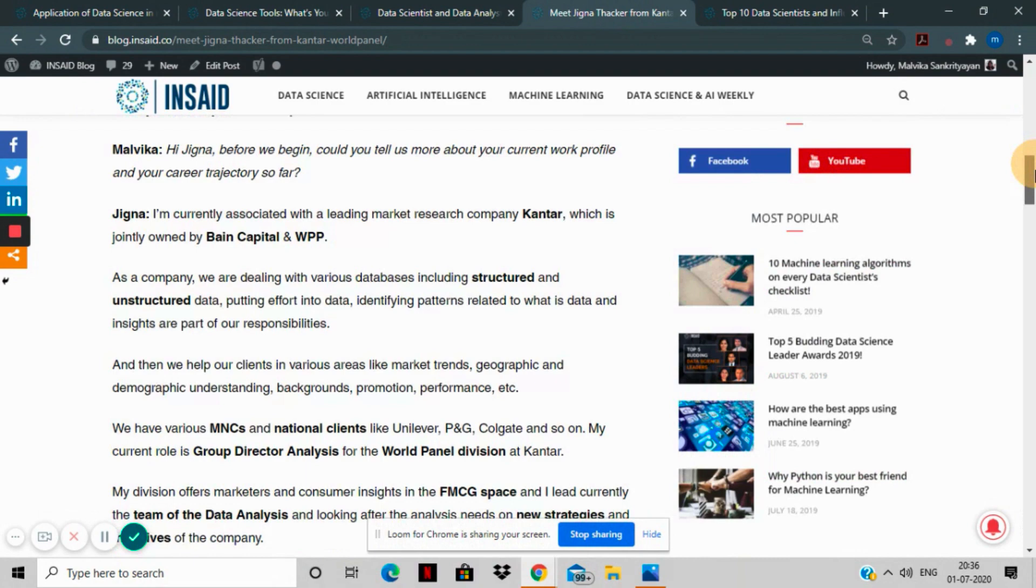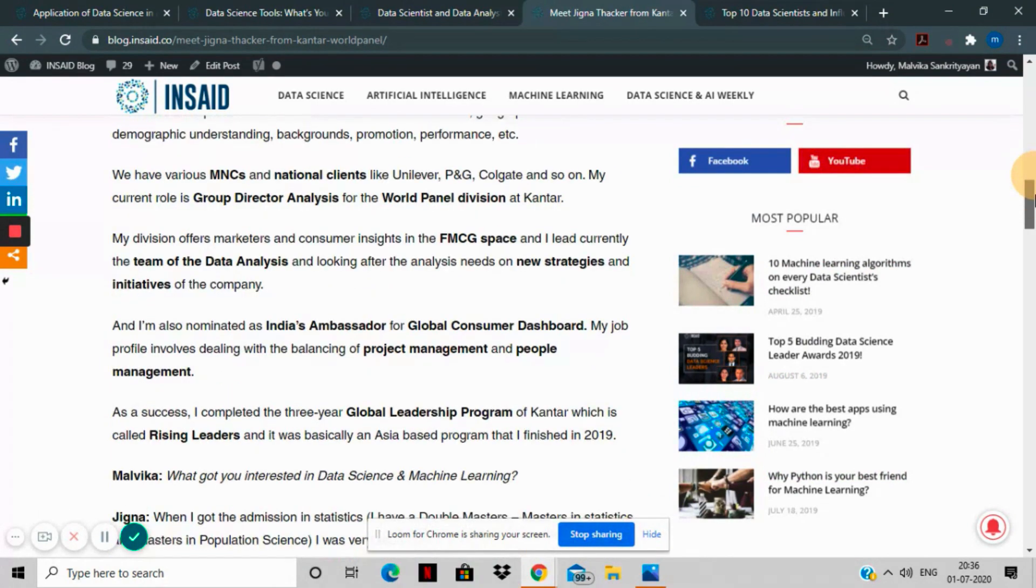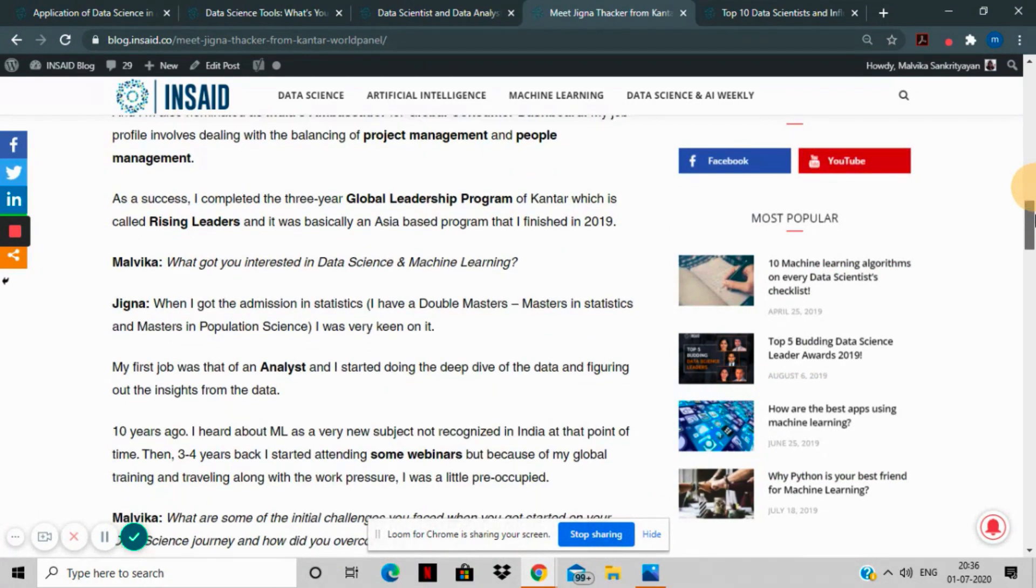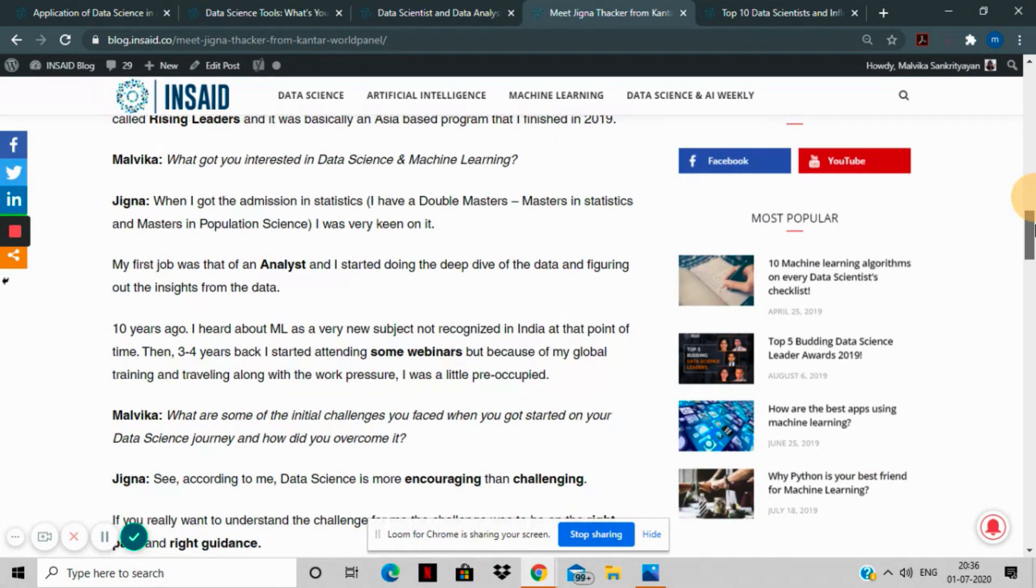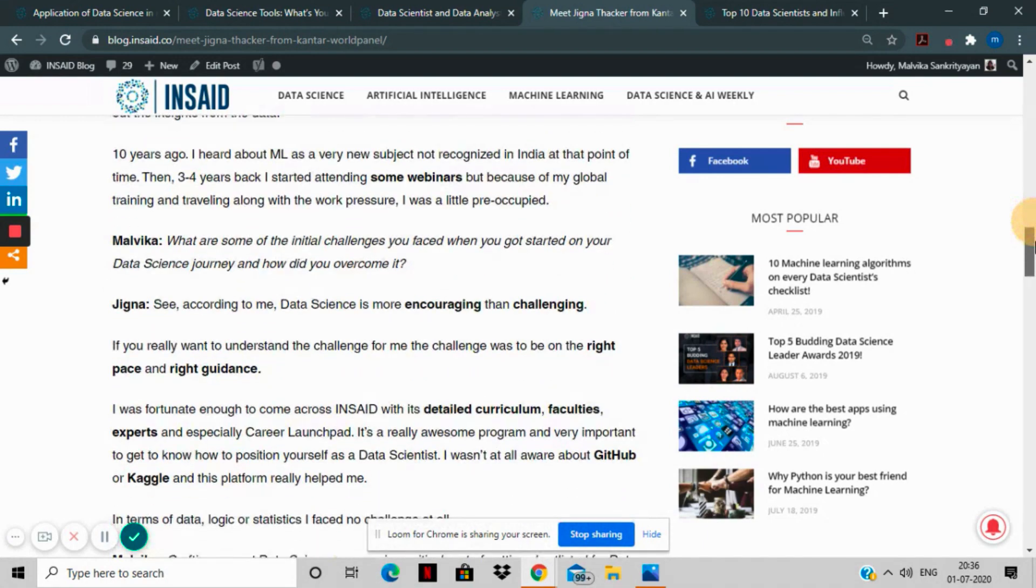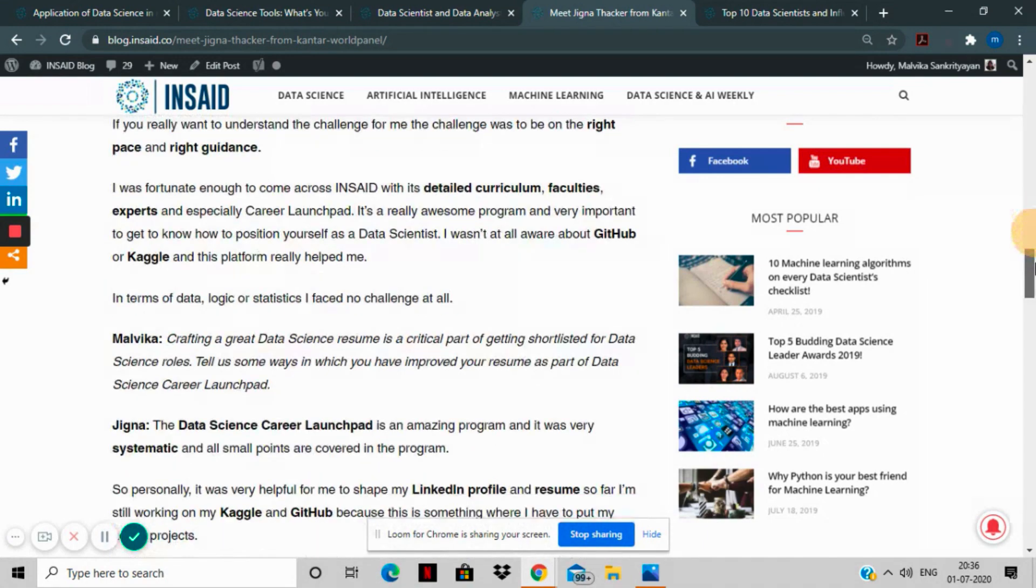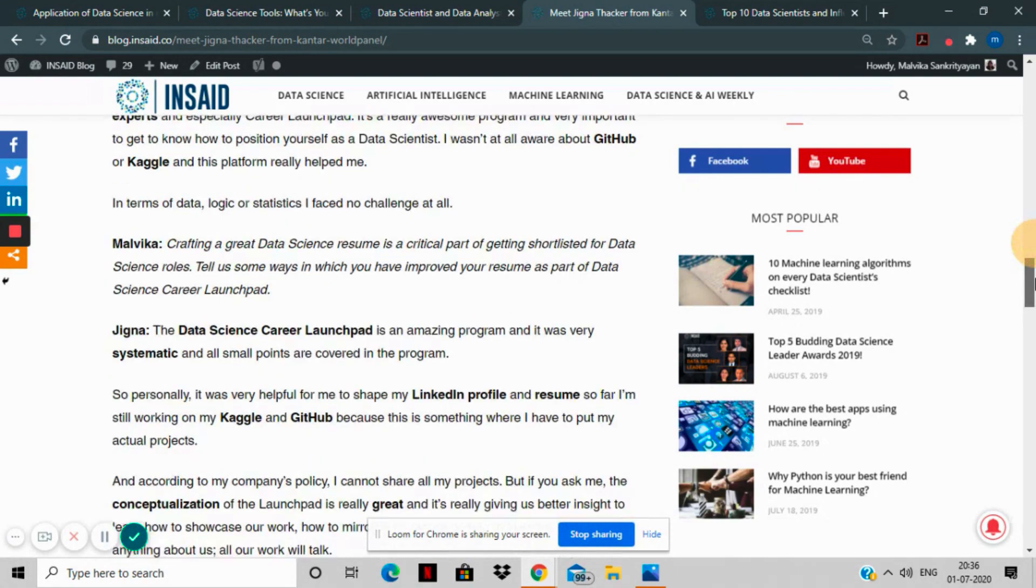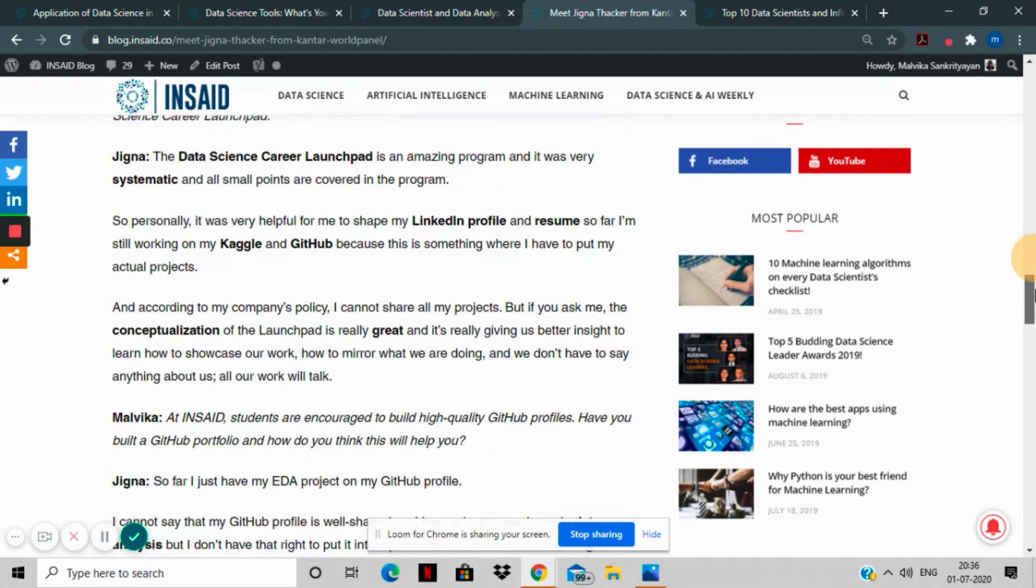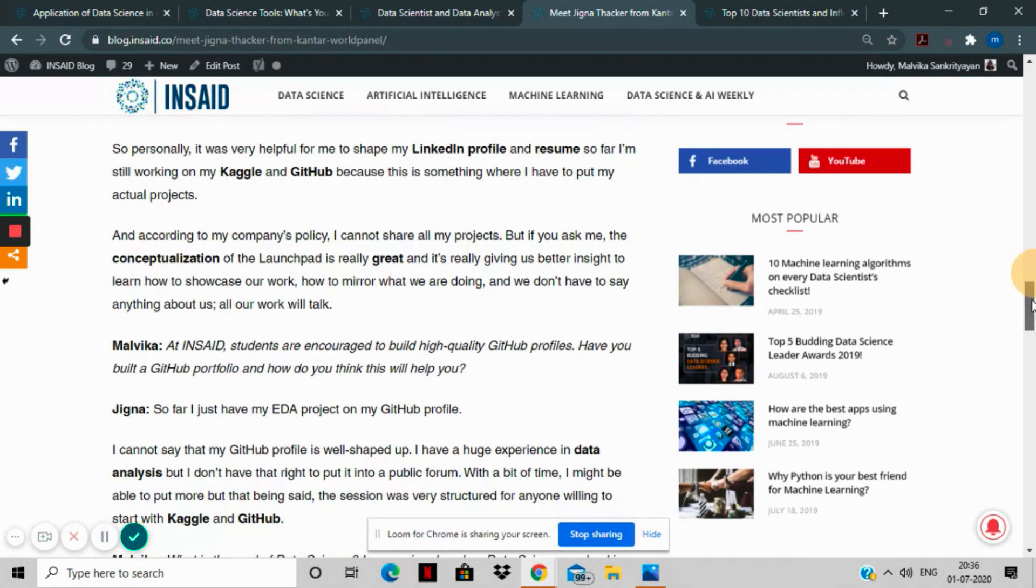You can also find out the projects she's worked on, the tools and technologies she's learned as part of her Inset Global Certificate in Data Science program, and how she has equipped herself to be better suited to a data scientist role.